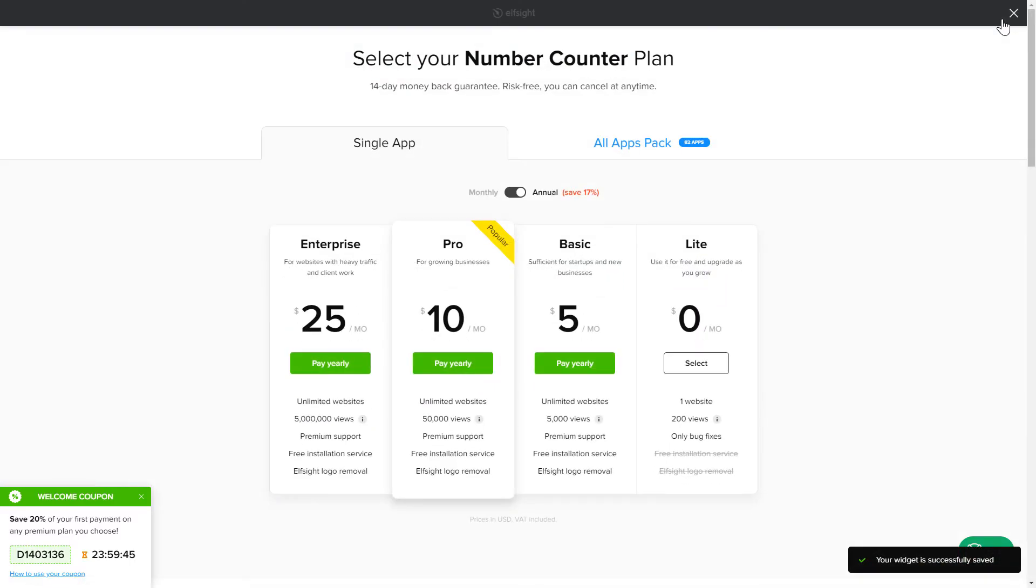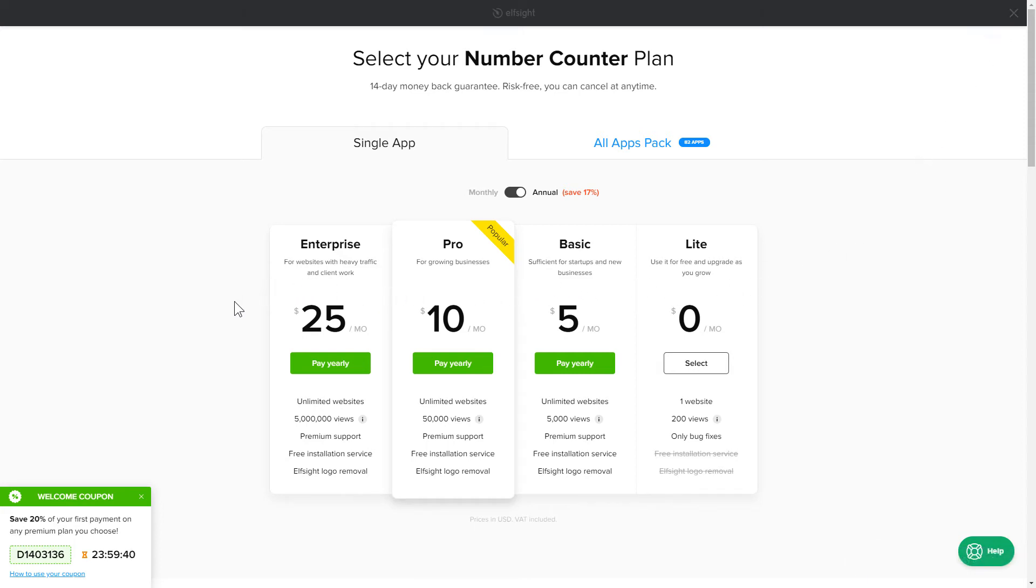The next step is to choose your subscription plan. You're very welcome to start with Lite, but keep in mind that your 20% discount is valid only for 24 hours.